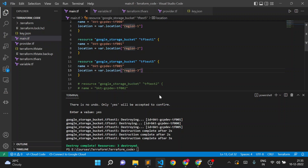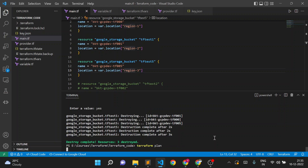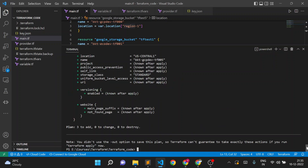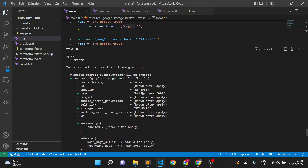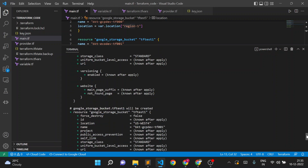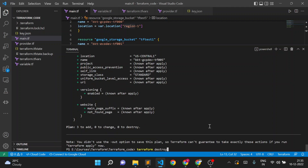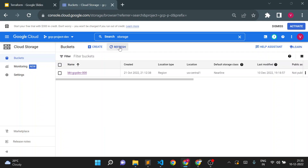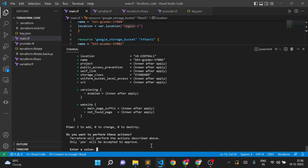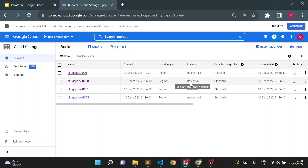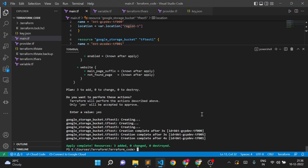Let me do a Terraform plan to see if it works or throws an error. The plan shows: region1 creating in US East 4, region2 in US West 4, and region3 in US Central 1. Now running Terraform apply — three buckets will be created in three different regions with the same variable. We can confirm: East 4, West 4, and Central buckets are all created.